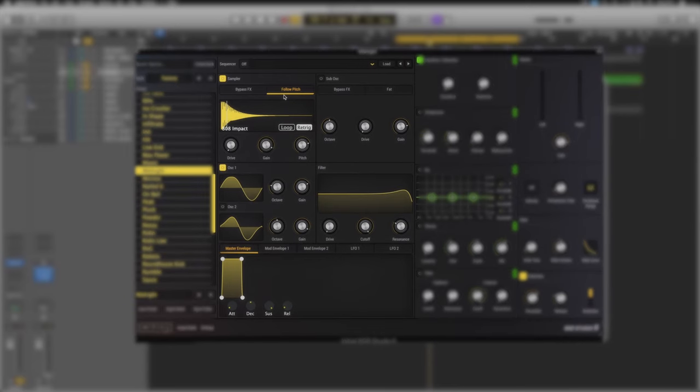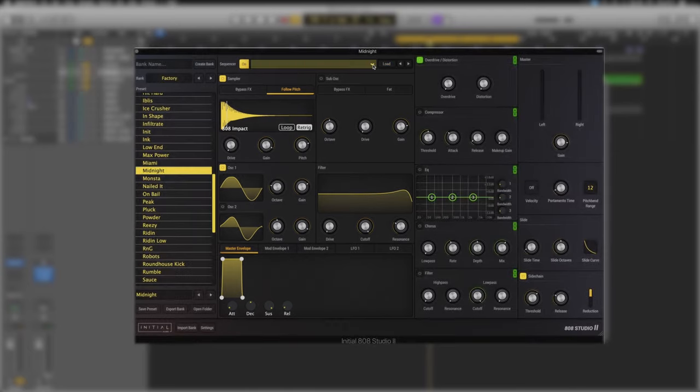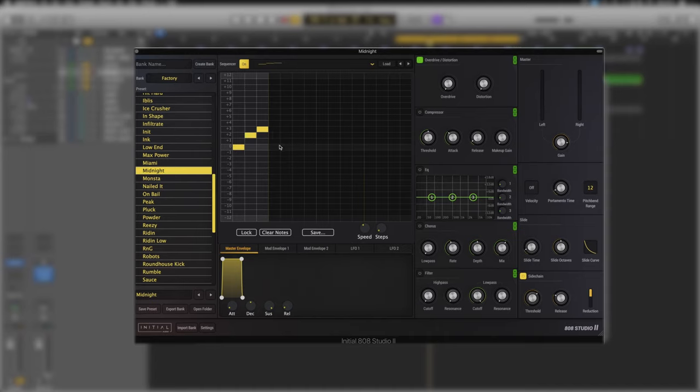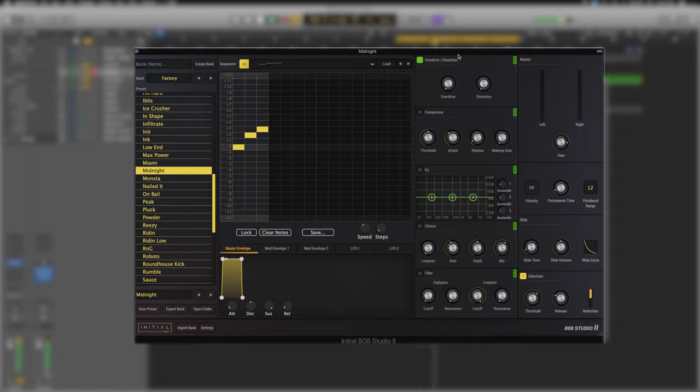Moving over to the next section now, something you might easily overlook is just at the top here we have a sequencer section. It's currently turned off but if we engage it we've got a drop down menu and it's much like the sequencer in Initial Audio's Heat Up 3. Once we put in some triggers like this they work like MIDI notes and on playback it will trigger those instead.